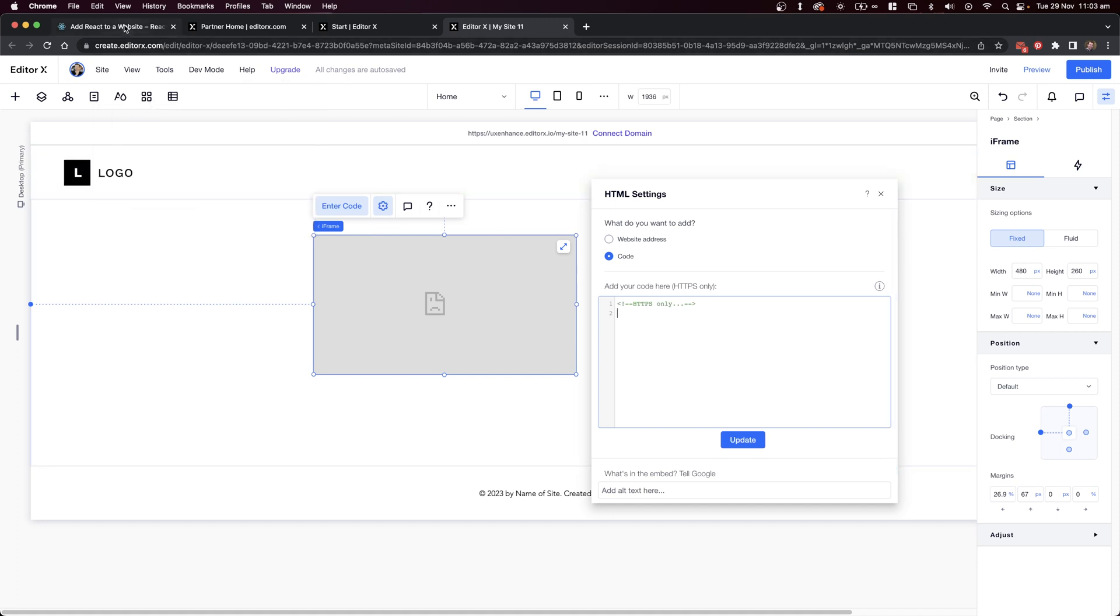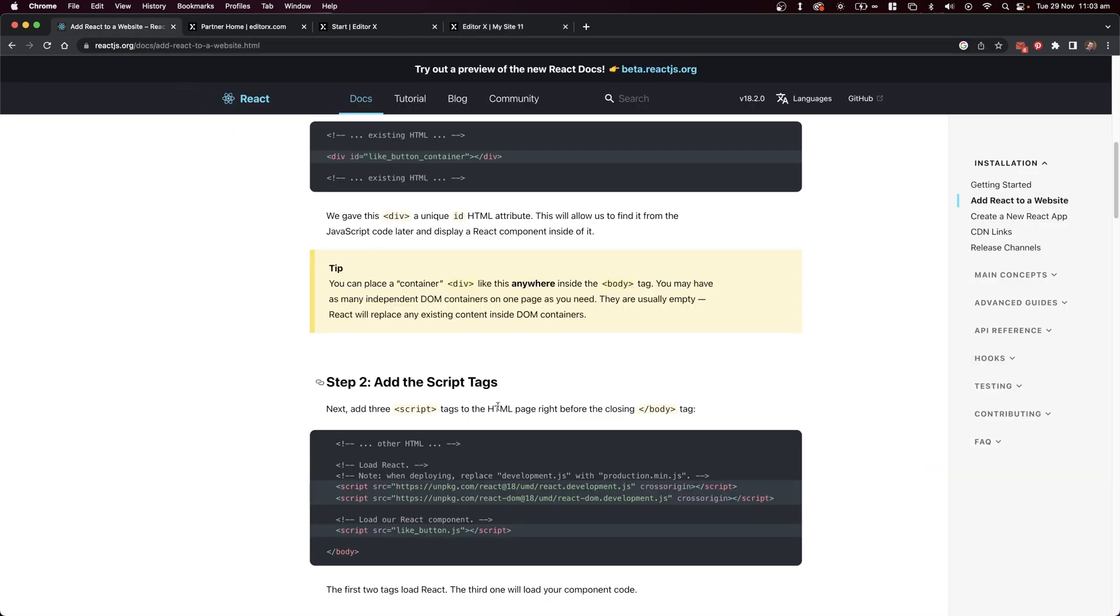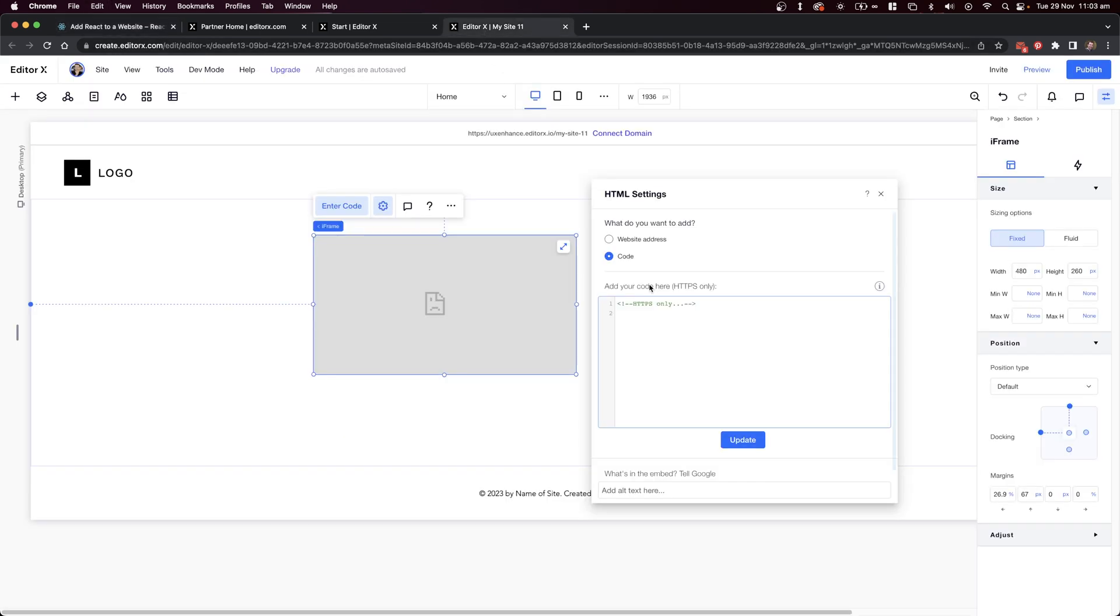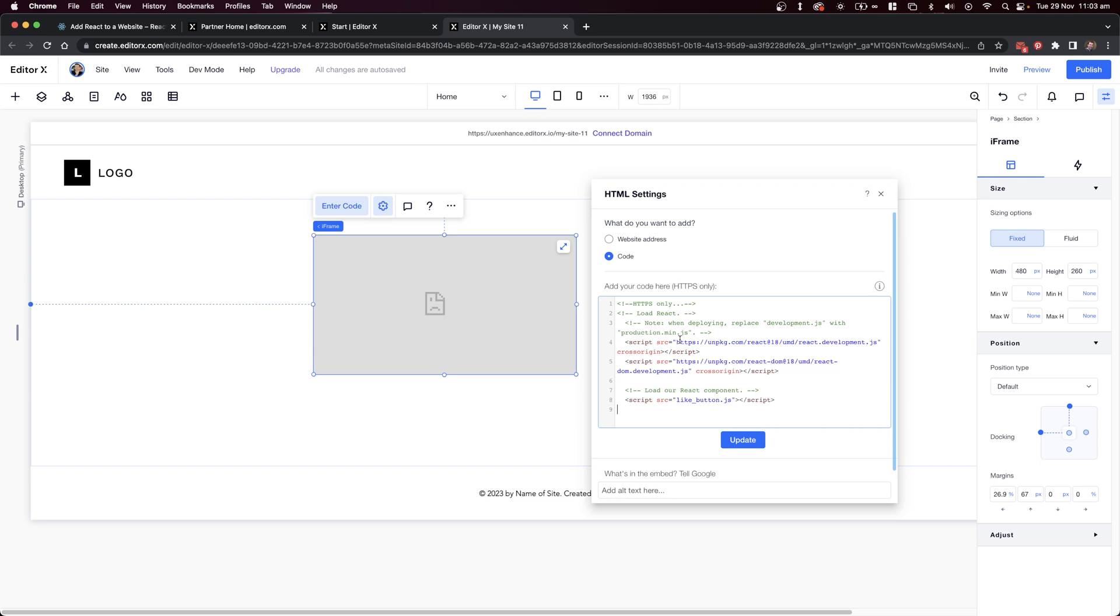I'll start by pulling in the CDN packages. These will prepare React to work. There is a script tag here to call the like button.js, but we won't be doing that. We'll just place the code directly in the script tag.